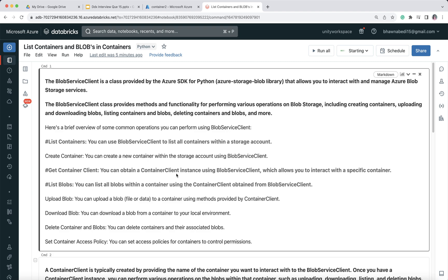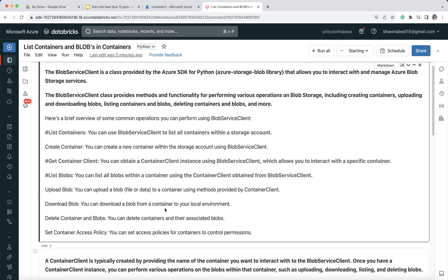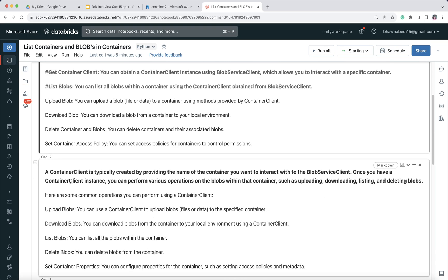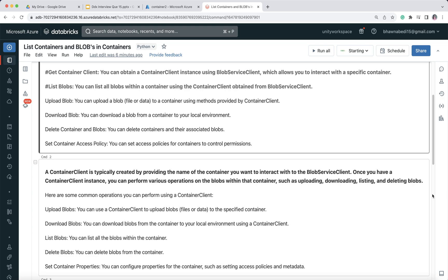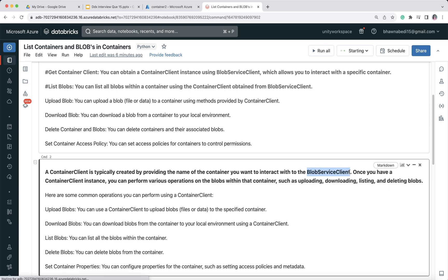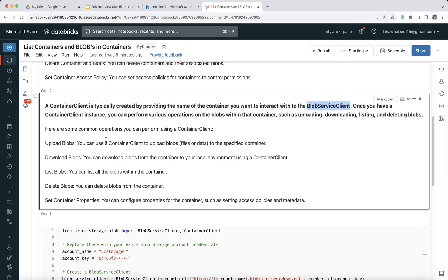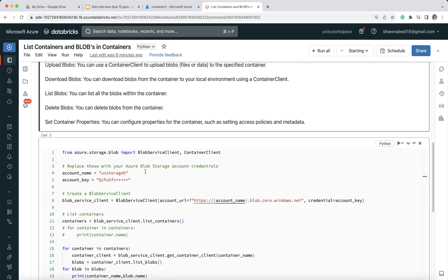There is also a ContainerClient. This ContainerClient helps you interact within a specific container, and you use it along with the BlobServiceClient. It supports the same kinds of operations: uploading blobs, downloading blobs, listing, and deleting.